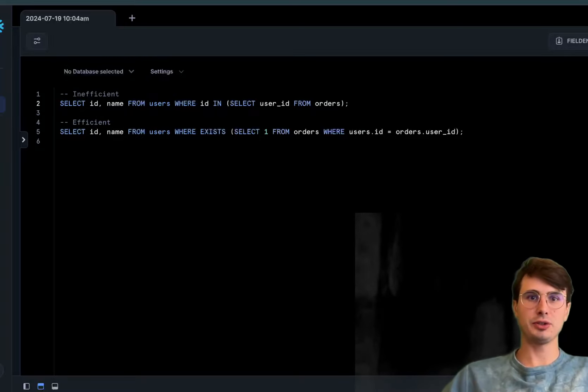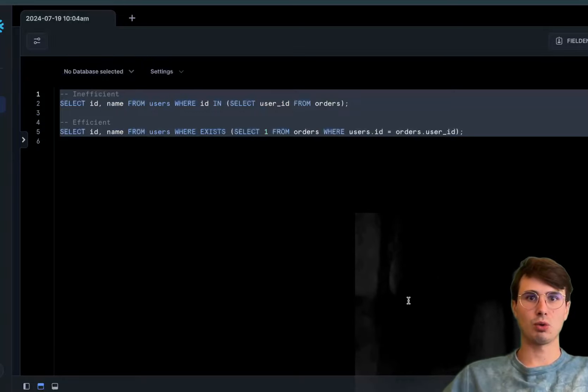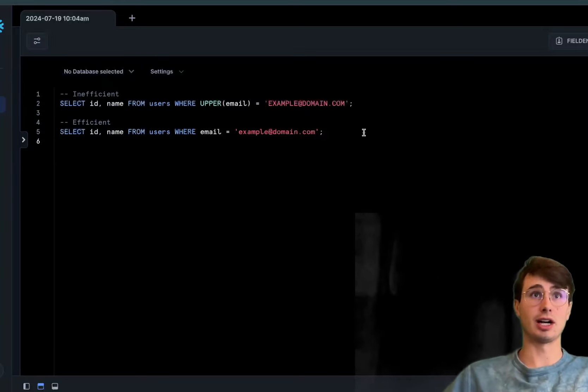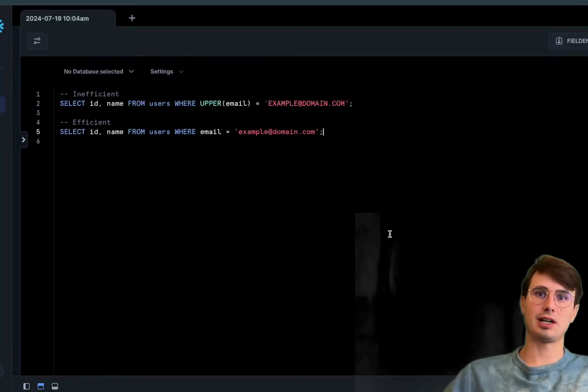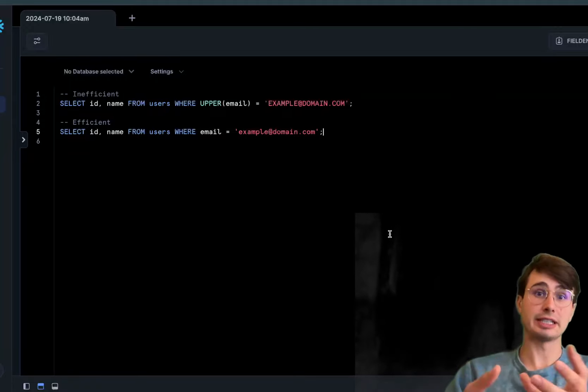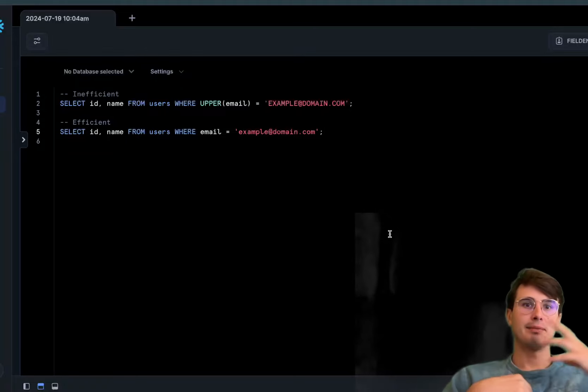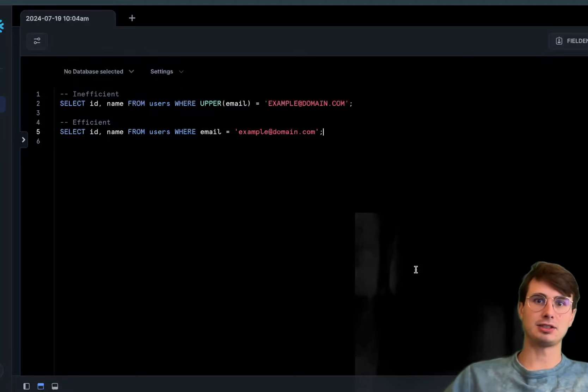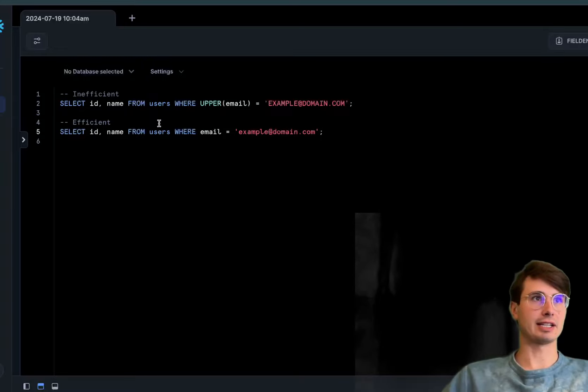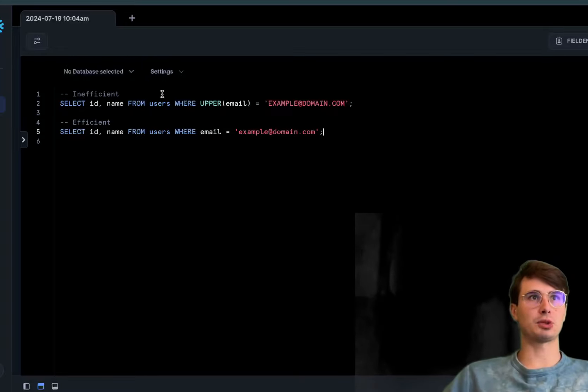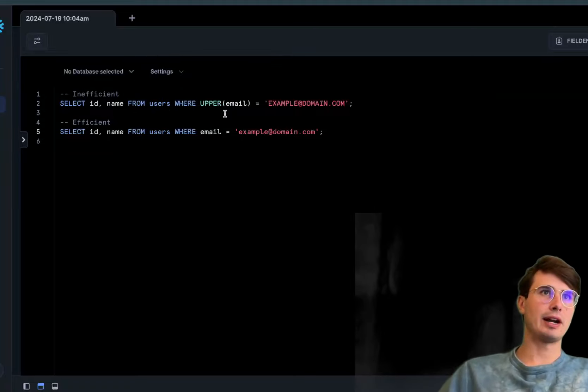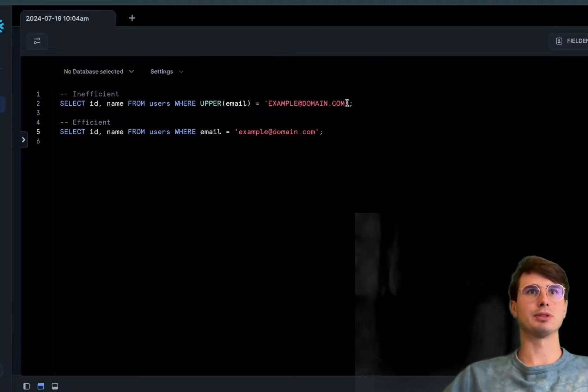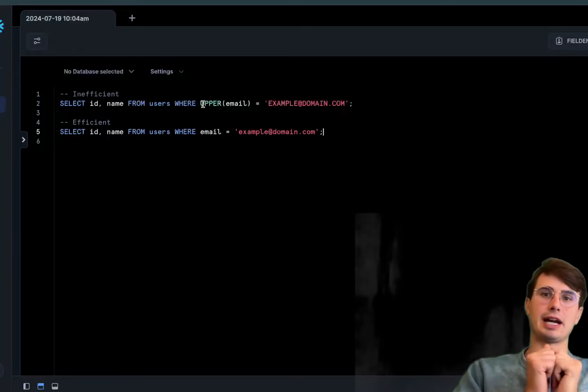The next tip is to avoid using functions on indexed columns in WHERE clauses. Using functions on columns in the WHERE clause prevents the database from using the indexes you've added because the function needs to apply to every row, negating the benefit of that index. In this inefficient query, we're saying SELECT id WHERE UPPER email equals example domain.